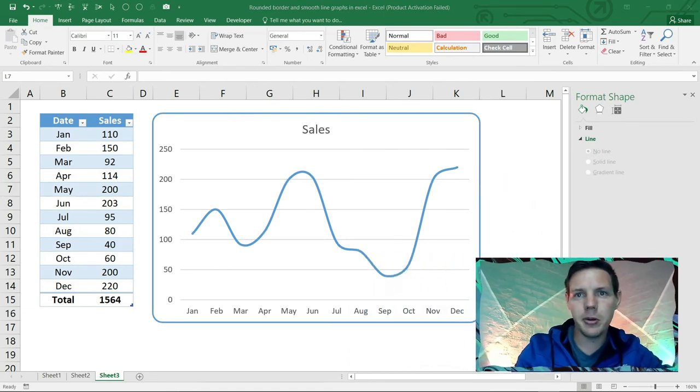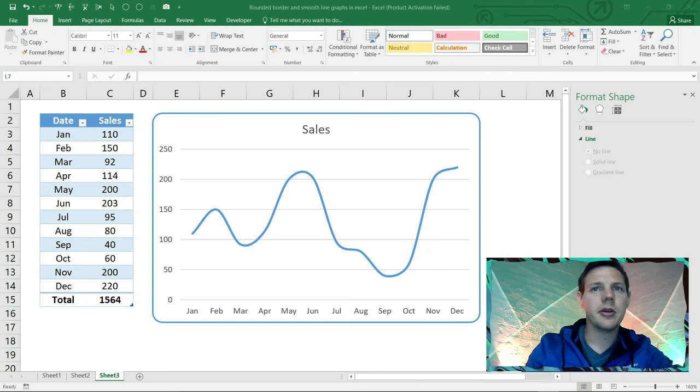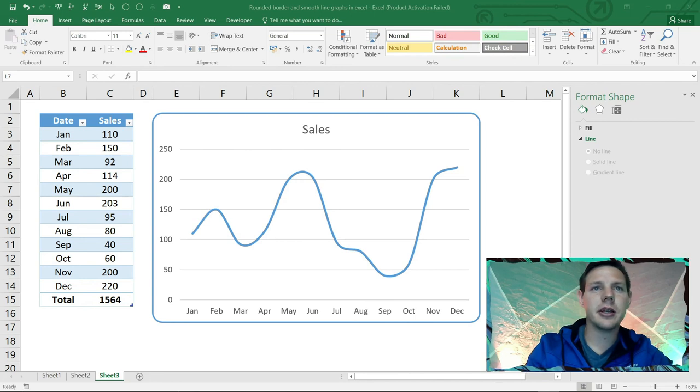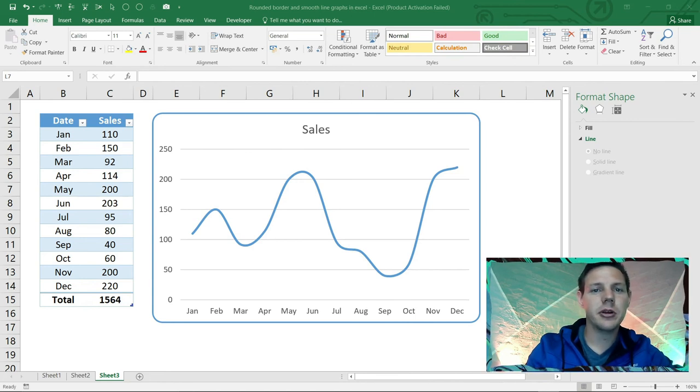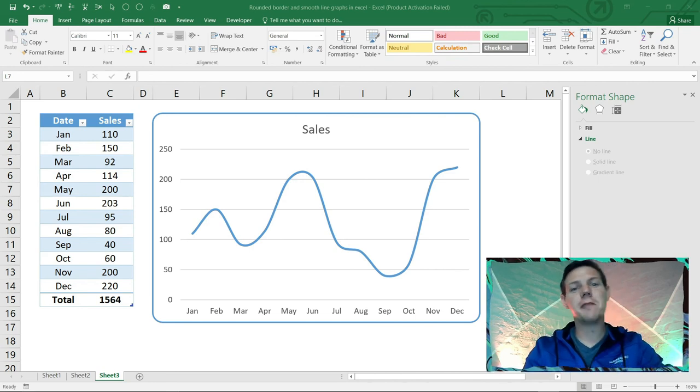I'm just going to put my camera back where it belongs. As you can see guys, we've got a nice rounded corners here and a nice smooth line, and this makes your graphs look a little bit more sleek and beautiful.